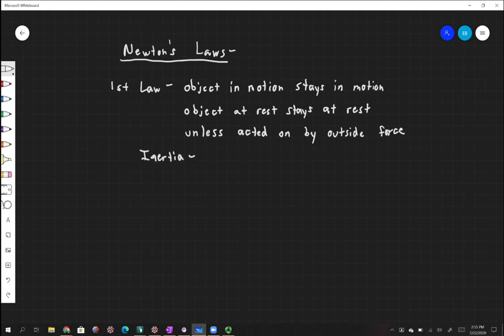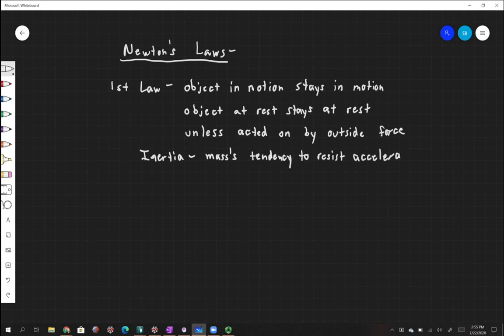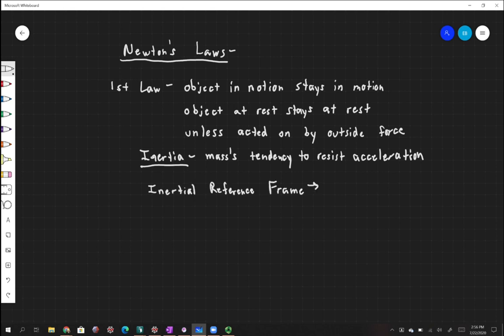Sometimes instead of that long phrase, we just use the word inertia, which means mass's tendency to resist acceleration. So bigger objects are harder to push than smaller objects. Sometimes we see inertia described in terms of something called an inertial reference frame, and that's actually nothing special — it's just a reference frame that moves with a constant velocity, a reference frame without acceleration.